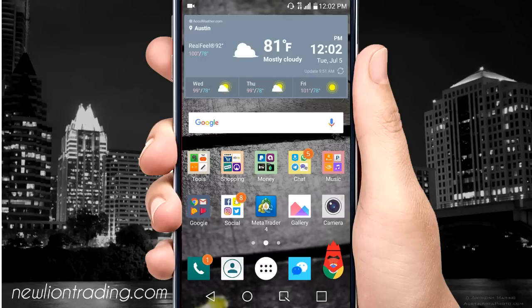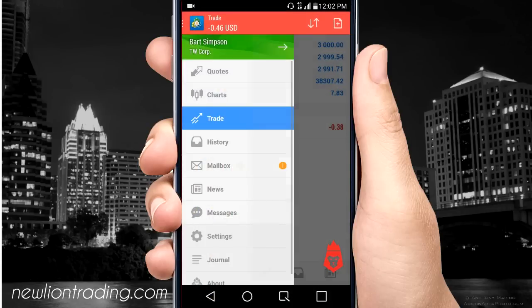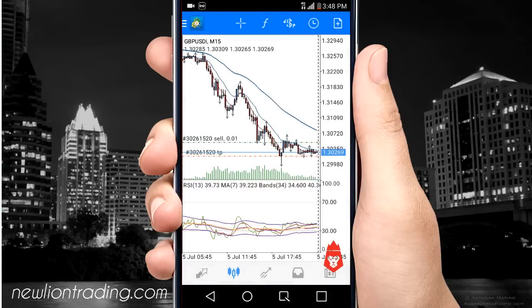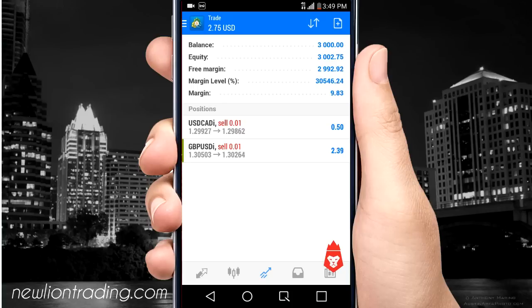That's pretty much it — hope this video helped you guys out and hope to see you guys making some money. It still hasn't hit my take profit, but it's about to be 4 o'clock which means they're going to charge me a swap fee. Since I'm only doing a one-cent lot I'm just going to close it. If I would have been doing a 10-cent lot this would have been about $2.40 profit; on a standard lot it would have been about $240.